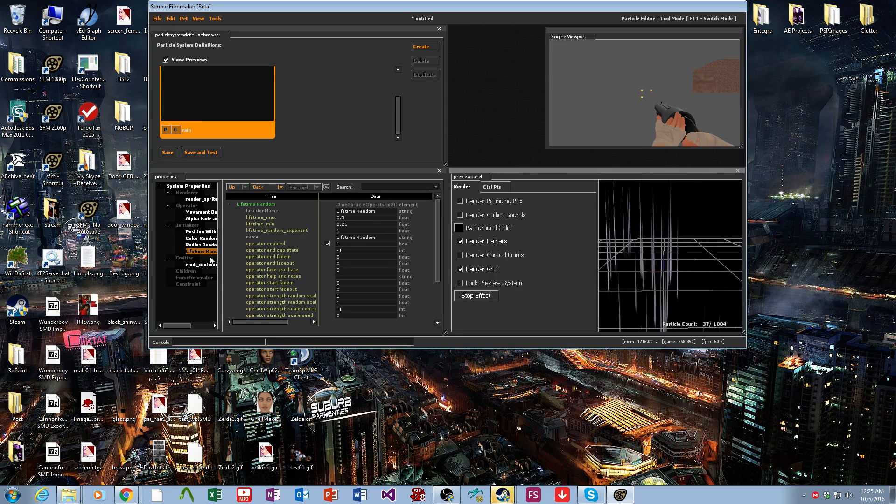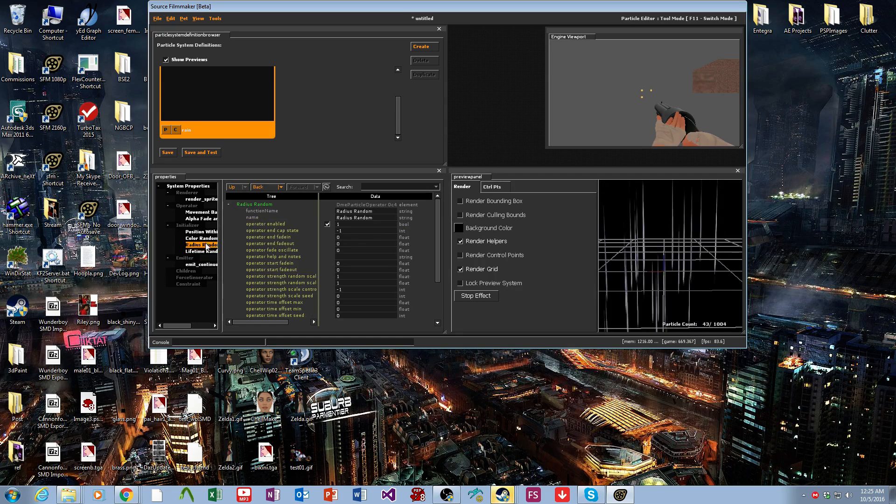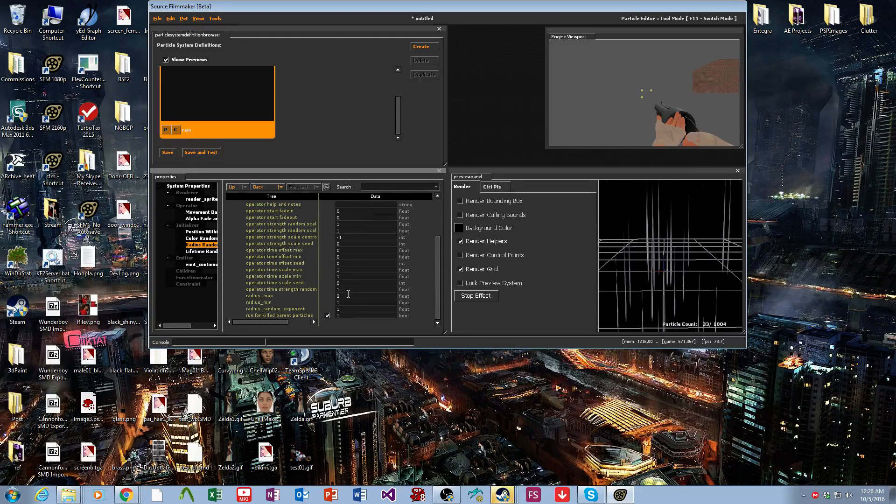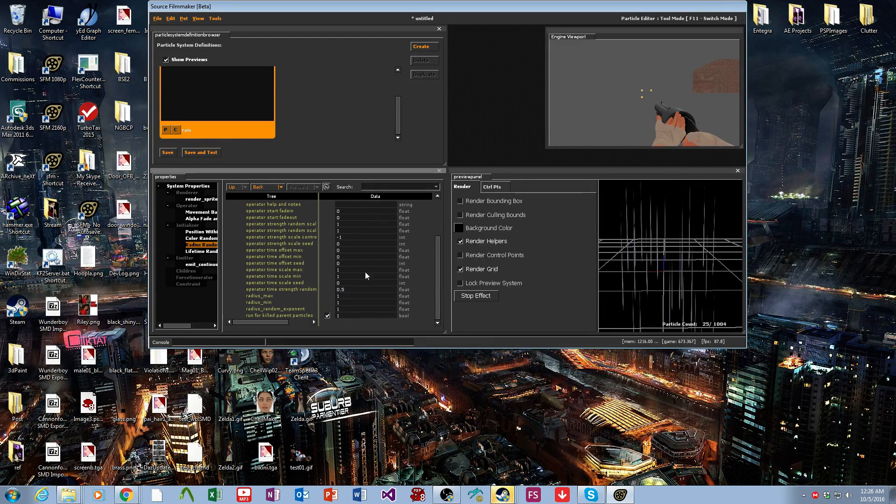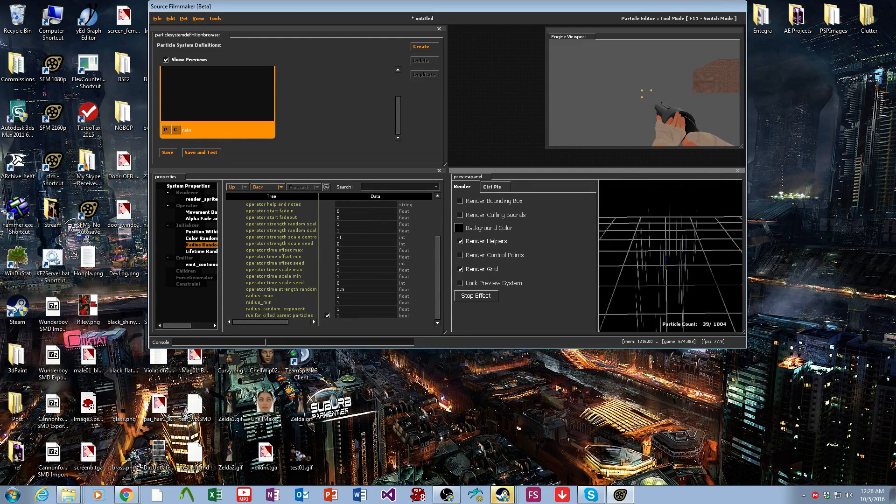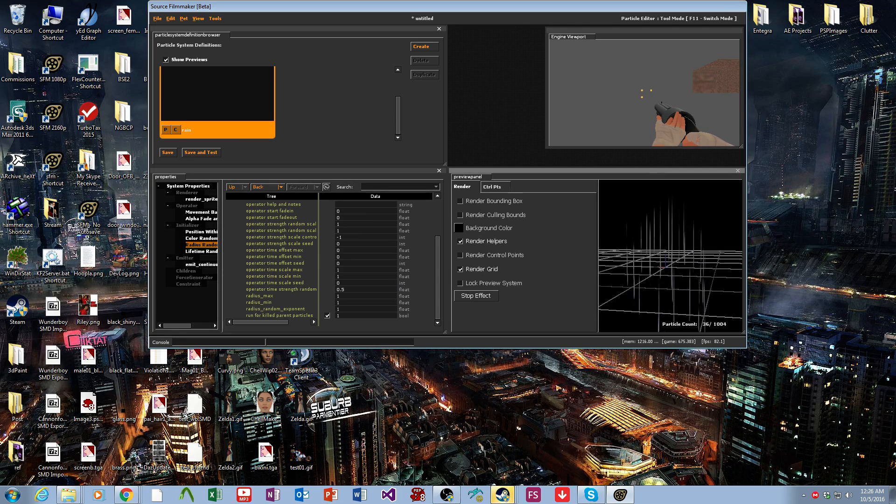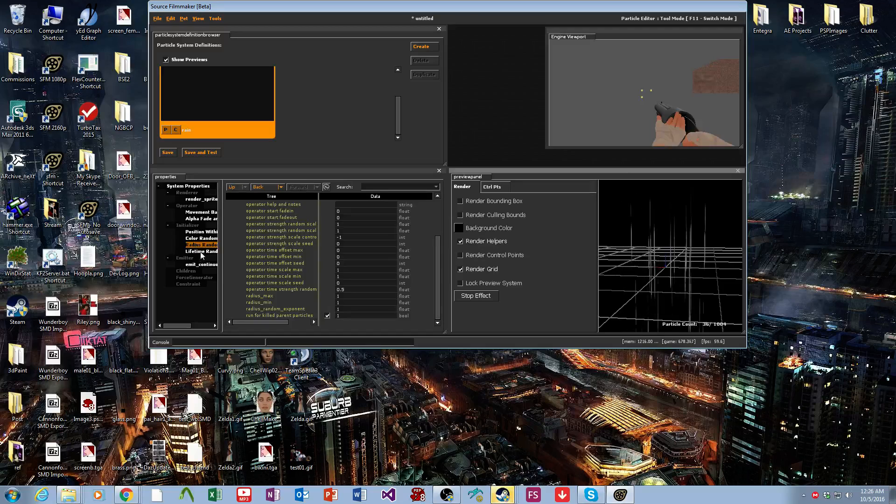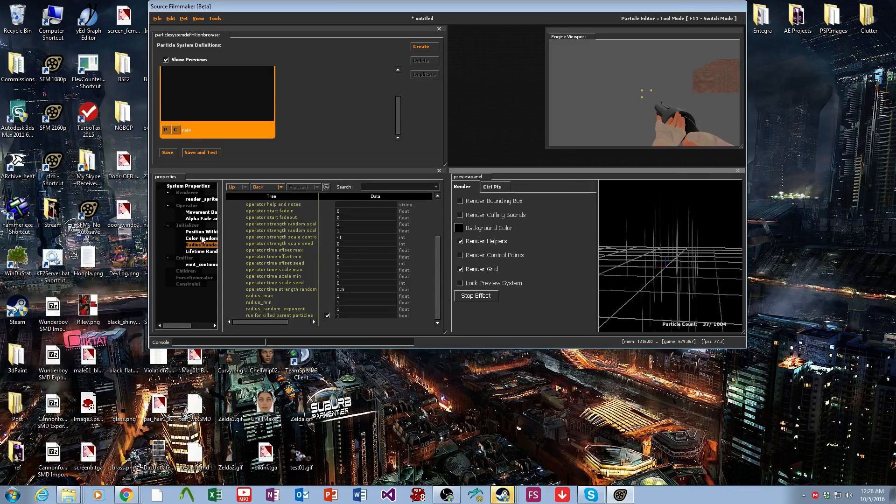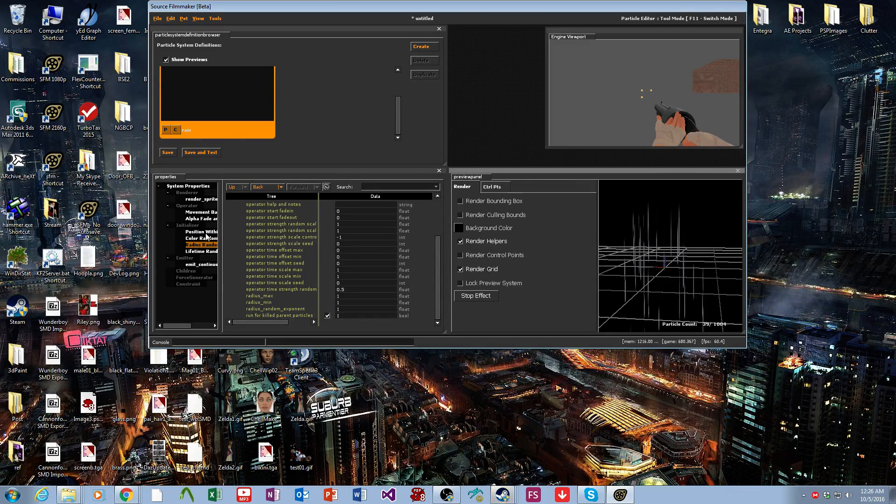Let's go and make the radius smaller, actually. Let's do one and one and a half.